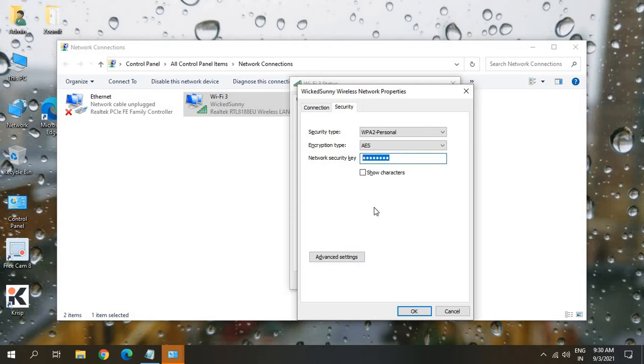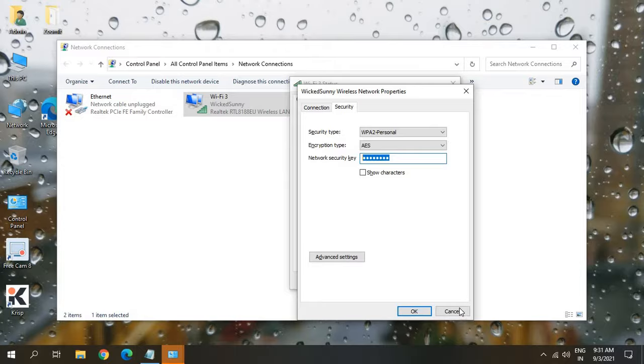So in this manner, you will be able to know your password so that you can share with someone if somebody wants to. Hope you have enjoyed this video. Please hit the like and subscribe. I'll see you in the next useful video. Have a wonderful day.